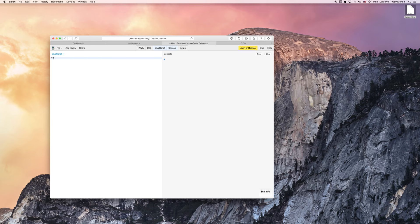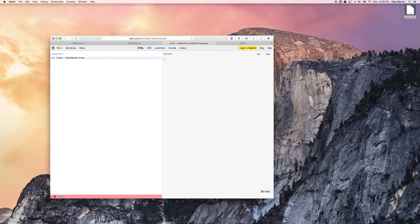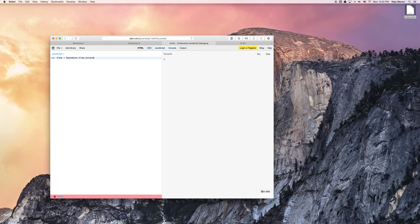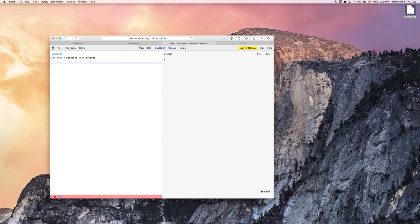So I'll go ahead and I'll create a new view constructor function. Remember, when I just do backbone.view, I automatically get all of the backbone view properties. In this case, I want to extend, using that underscore function, another object, so basically I want to combine both objects, the backbone view plus my own special object.